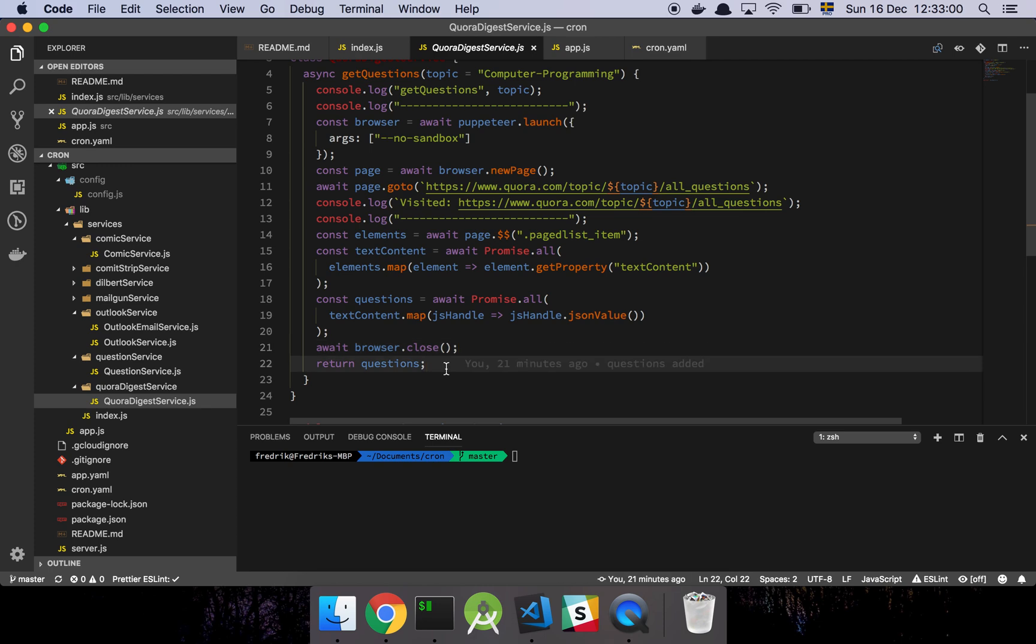And that's pretty much it. So now we have an automated way of getting different programming questions. I hope you found this useful. Have a great day.